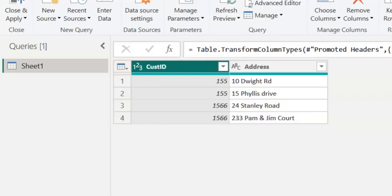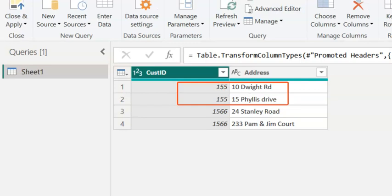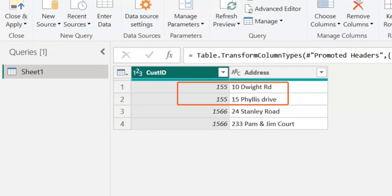On your screens, you can see the Power Query editor with a table and two columns, customer ID and address. You may notice that there are two rows for each customer ID with two different addresses. We are expected to combine these two rows into a single row with an additional column for the second address. Let's see how we can achieve this.